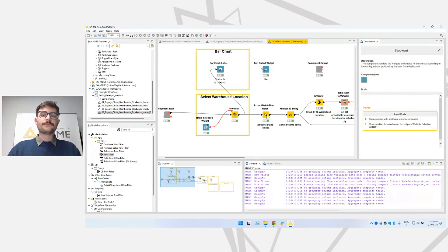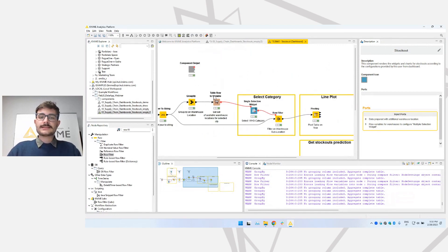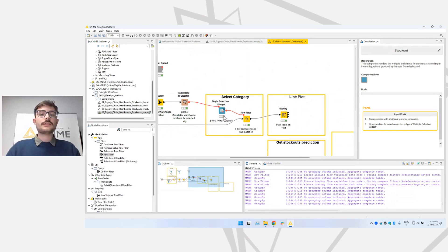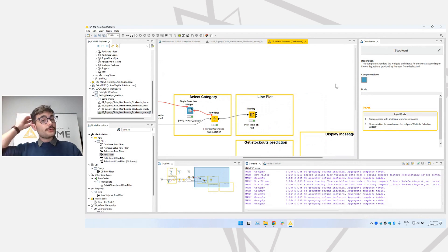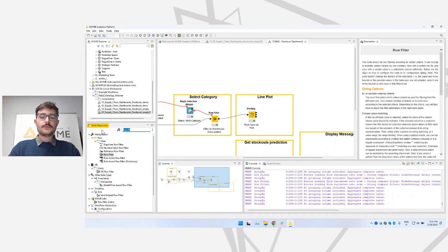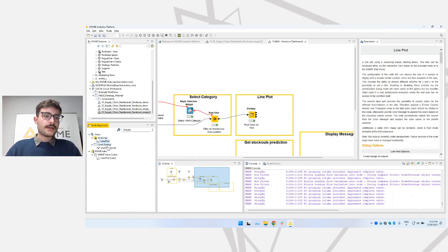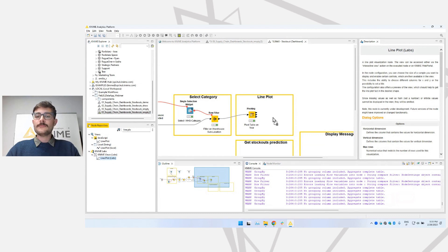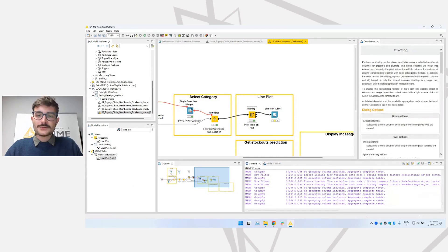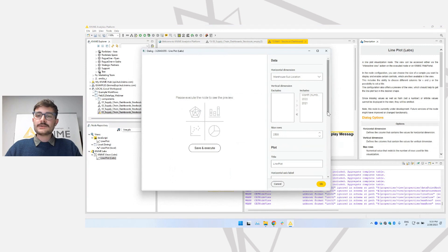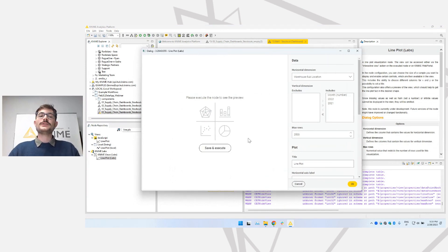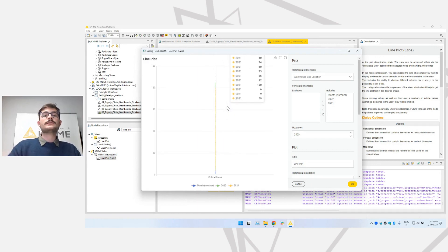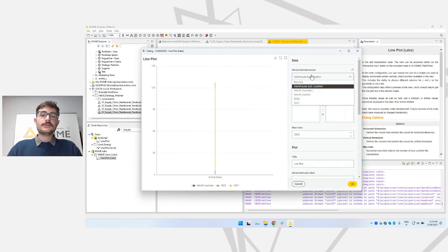We have done our first improvement to our data app. Let's now go on and skip the nodes I've already put there. There's another single-selection widget that does some more filtering. What I want to show you now is how to add a line plot — another visualization for the user. Let me search for 'line plot' in the node repository. We have three options for line plots. What I want to use today is the Line Plot (Labs) — because it's new and it's super cool. Let me open the configuration. It has a new and good-looking configuration window, and I can see a preview of what this node will produce as a view.